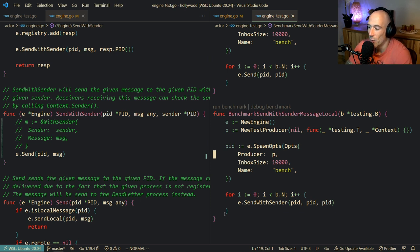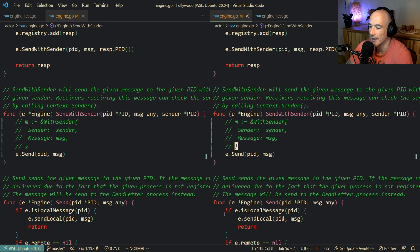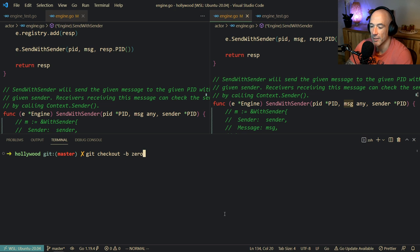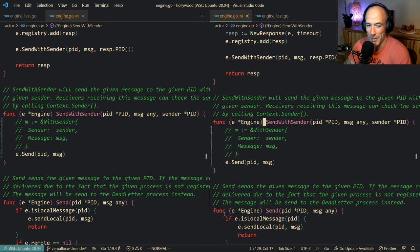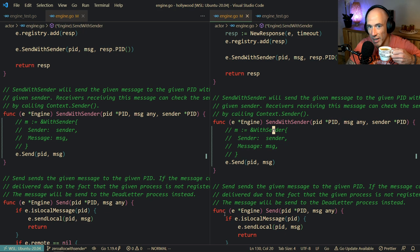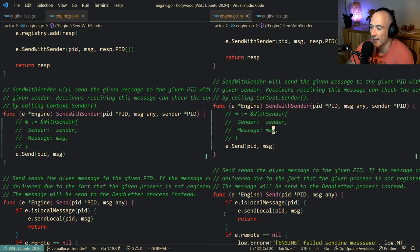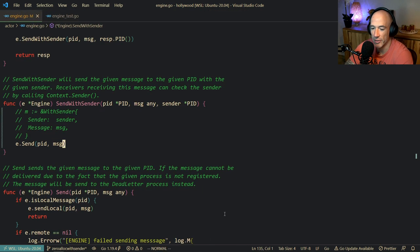How can we fix that? Basically we can do that by checking out a new branch - `zero-alloc-with-sender`. I don't have a PM so I don't care how things are named. So we need a sender. Let me close all this other stuff.